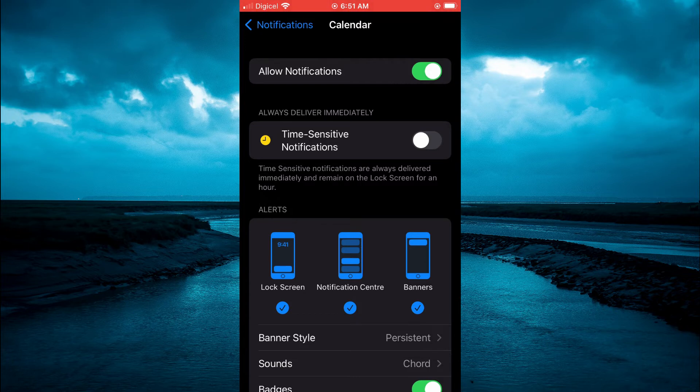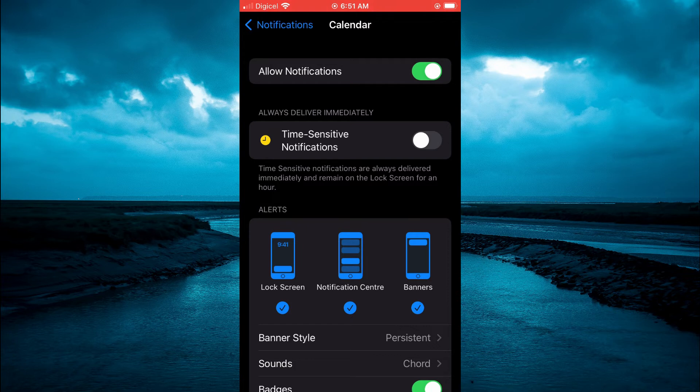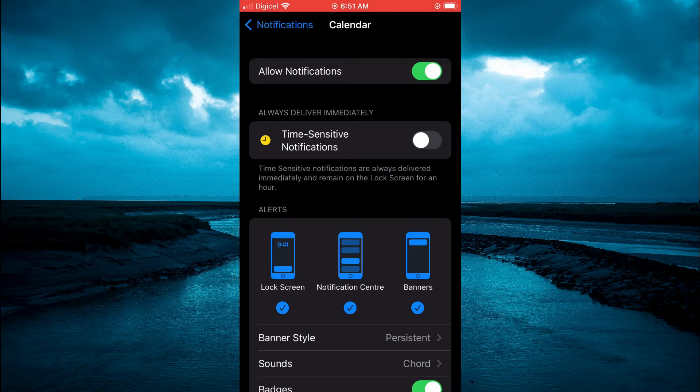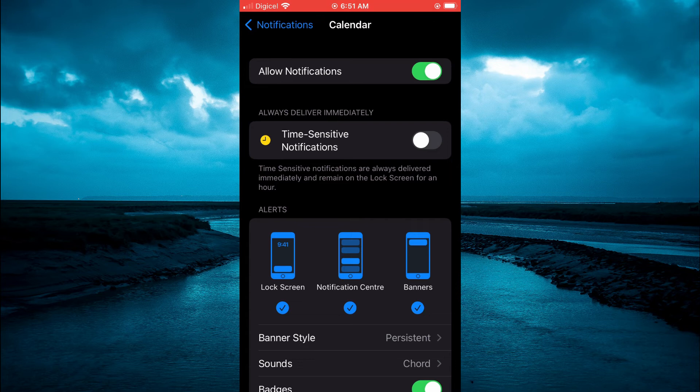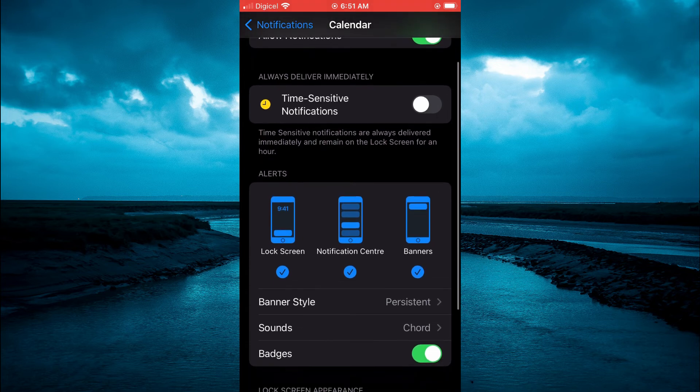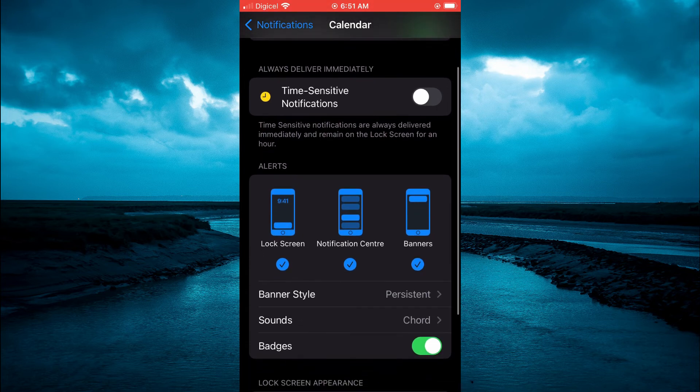As you can see, time sensitive notifications are always delivered immediately and will remain on the lock screen for an hour. So you could toggle this on so you'll get your calendar notification immediately.